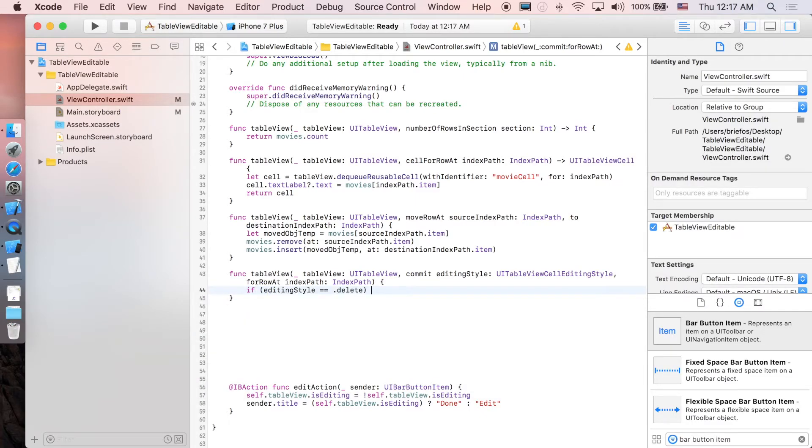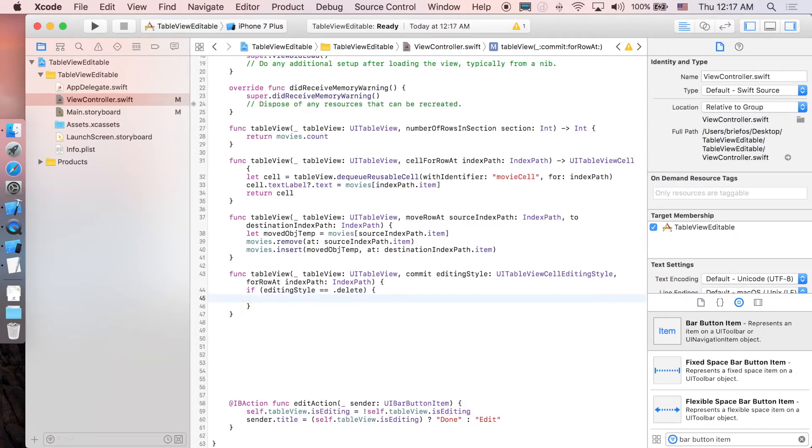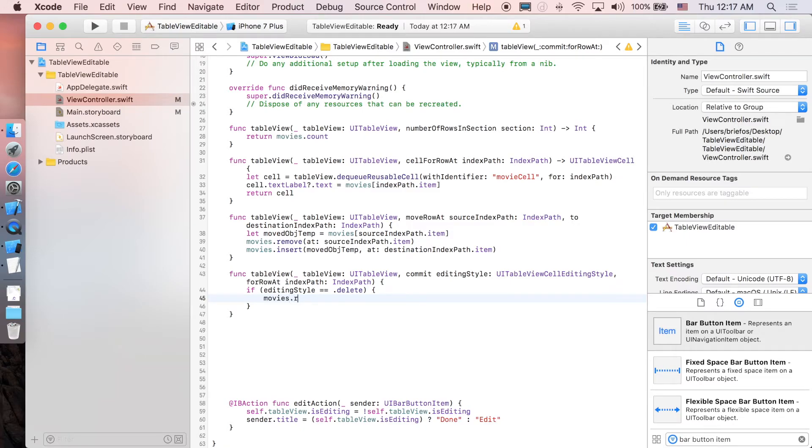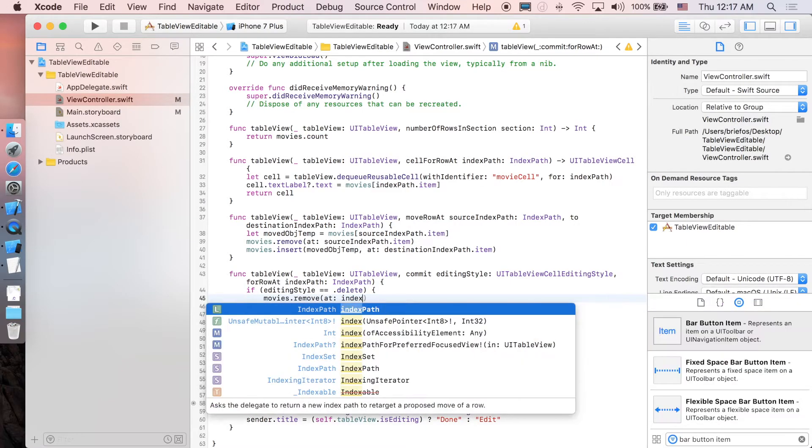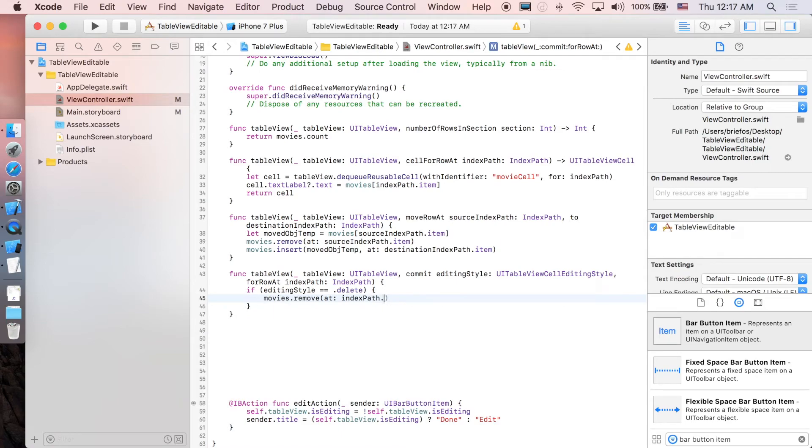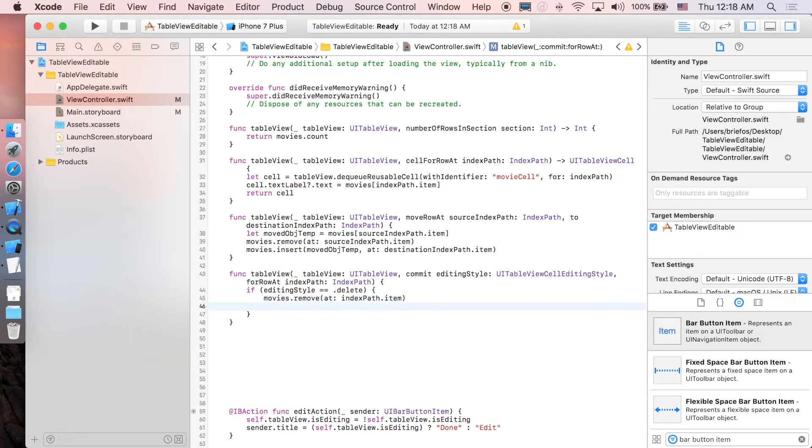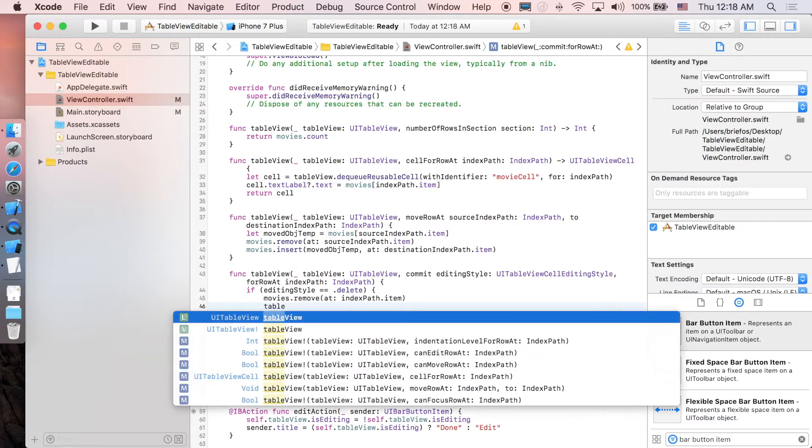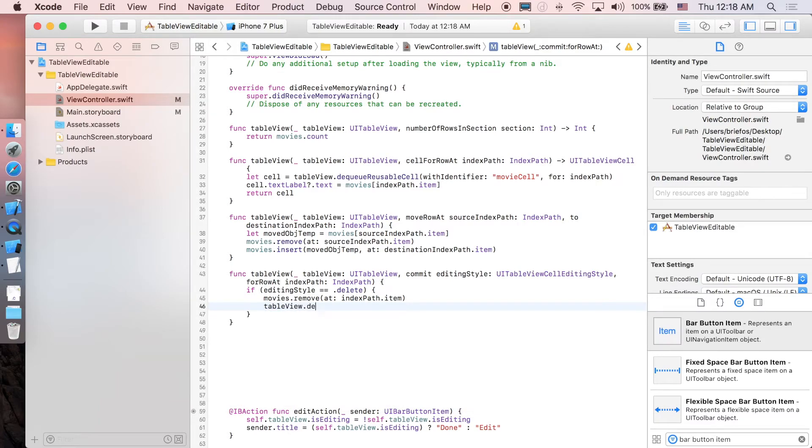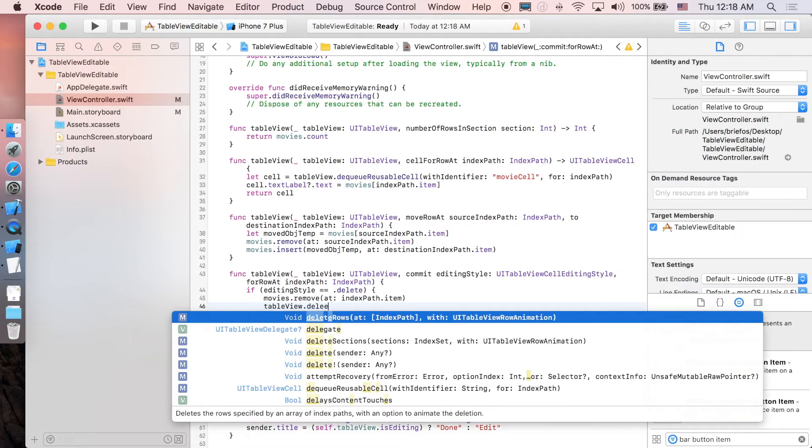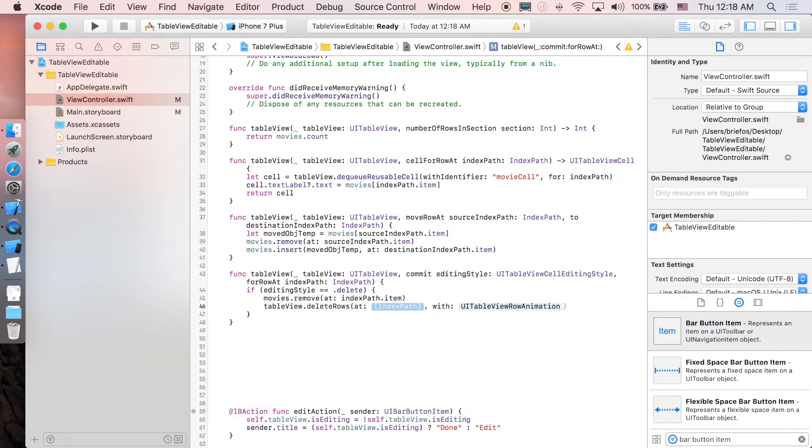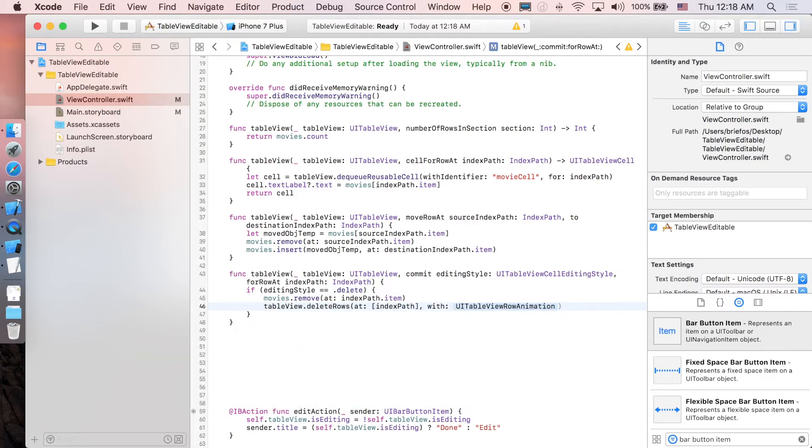First we are going to delete it from our array, so movies.remove at indexPath.item. And next we are going to remove it from our table view, so tableView.deleteRows at the whole indexPath here with animation, of course.